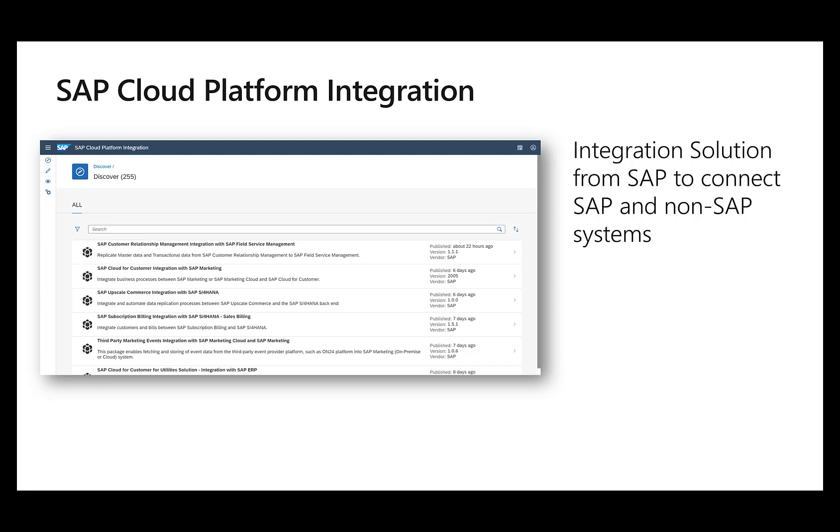But there's one piece that I want to focus on today and that's the integration solution. The integration solution really allows us to connect SAP to SAP systems, SAP to non-SAP systems, just to connect different servers, sites, components with each other.